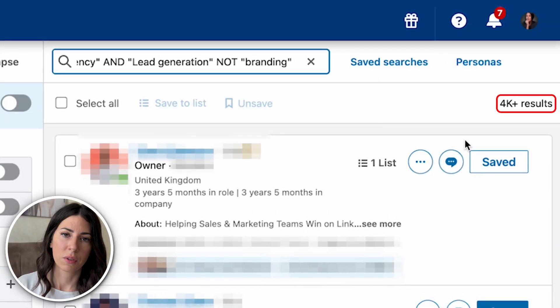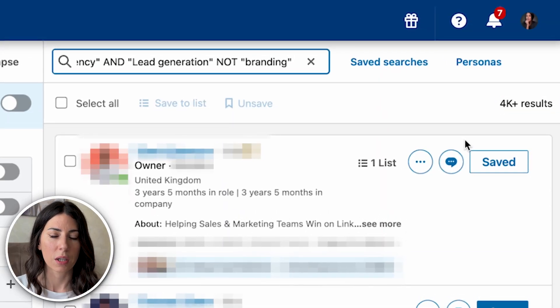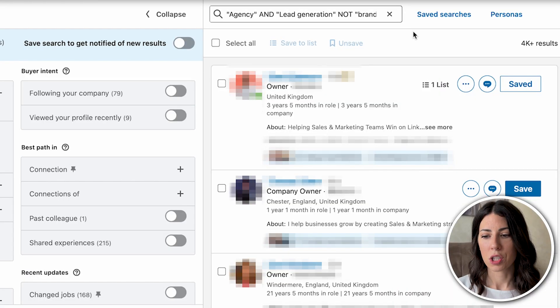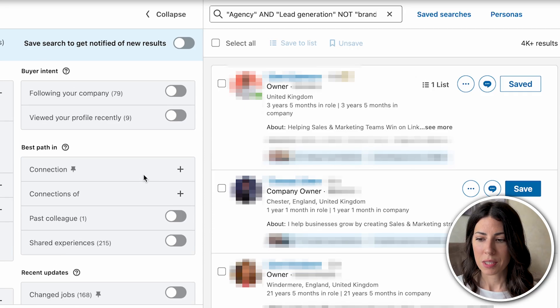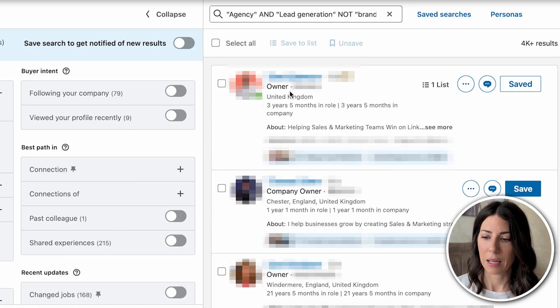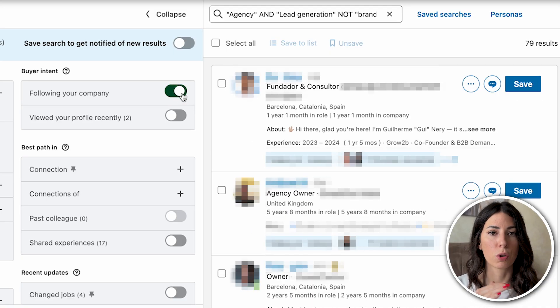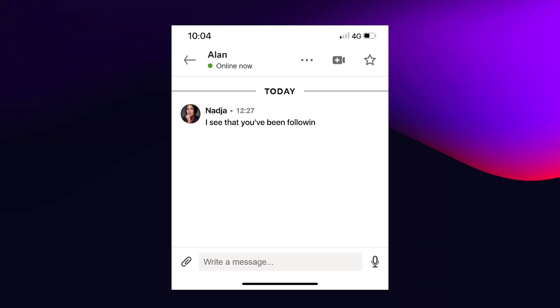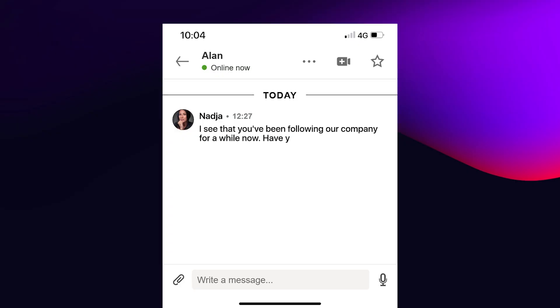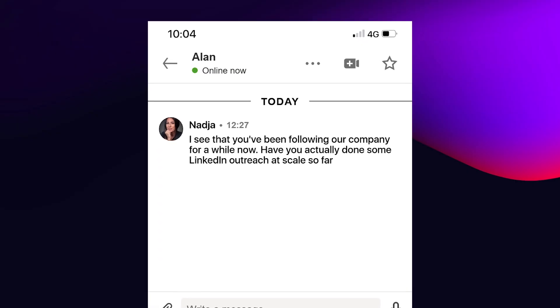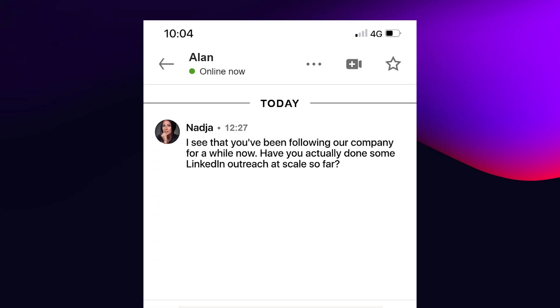With 4k leads, I can segment further using buying intent filters. Out of those 4k leads, 79 are following my company. I can select that option, and for those 79 people my messaging would be something like: 'I see that you've been following our company for a while — have you done LinkedIn outreach at scale? Are you overcoming LinkedIn limitations?' — using that as a relevant conversation starter.